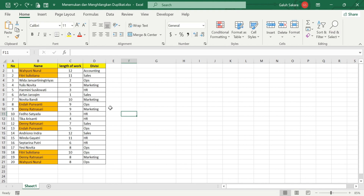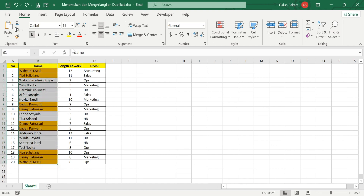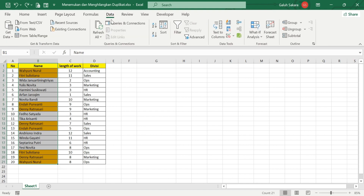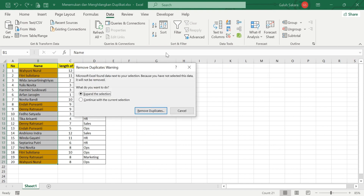Now the second thing: after finding the duplicate data, how do you delete it? You need to block all of the data, then go to the Data tab on the menu bar and find the Remove Duplicates icon.